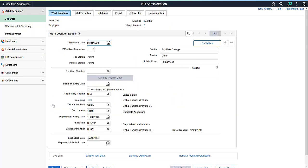Many PeopleSoft processes include both Fluid and Classic pages. To provide a consistent appearance across the PeopleSoft environment, the Classic Plus style sheet is applied to many Classic pages, rendering them with a Fluid-like appearance. For Fluid, Classic, and Classic Plus, Fluid navigation is used, so navigation is consistent across your PeopleSoft applications.